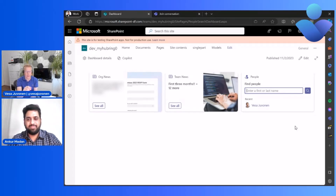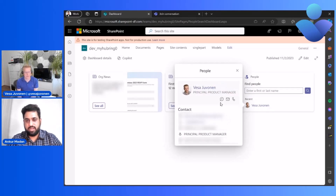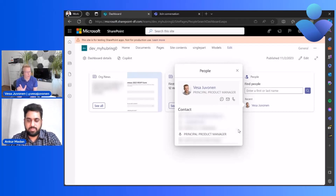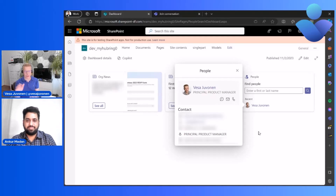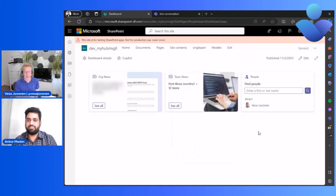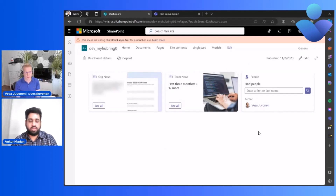If you click on a name it does bring up the pop-up, and of course you can chat, call, email, and copy the email from there as well. All of this works on mobile as well, and on mobile you can have both light mode and dark mode. This is a really highly requested feature — people always need to find colleagues in the easiest way possible, and if you're using Viva Connections on mobile you can search directly from the dashboard.